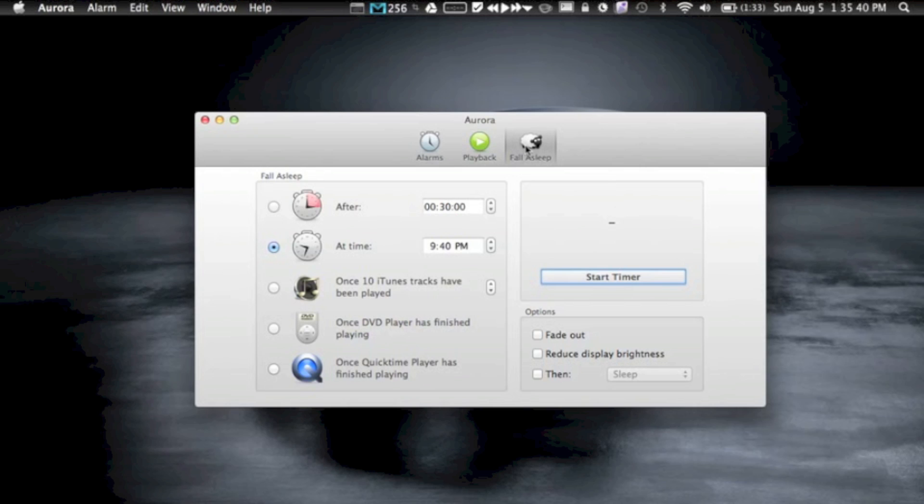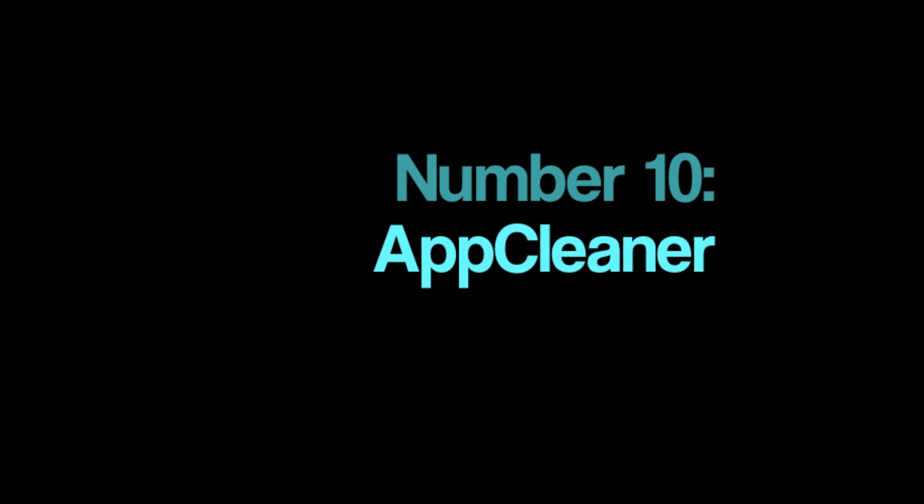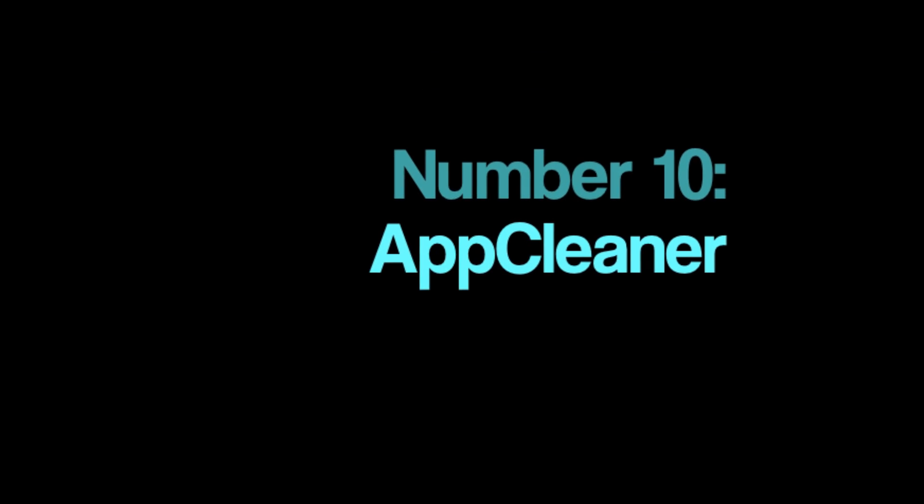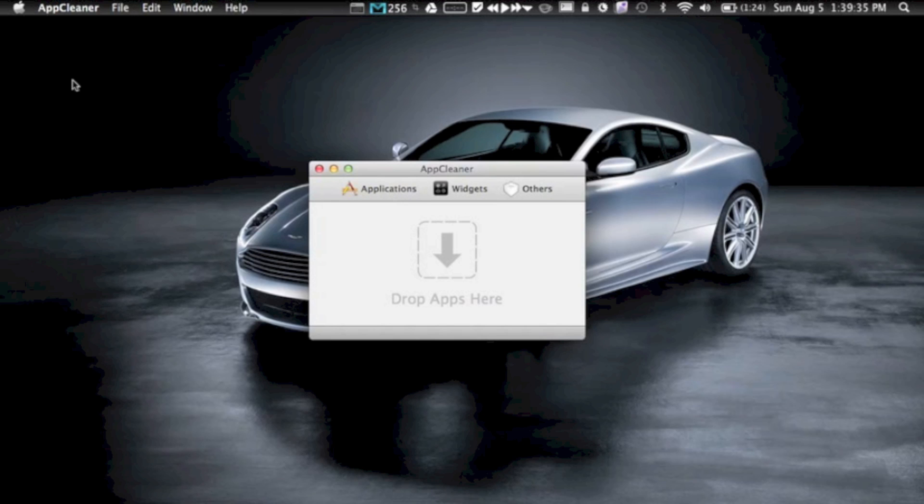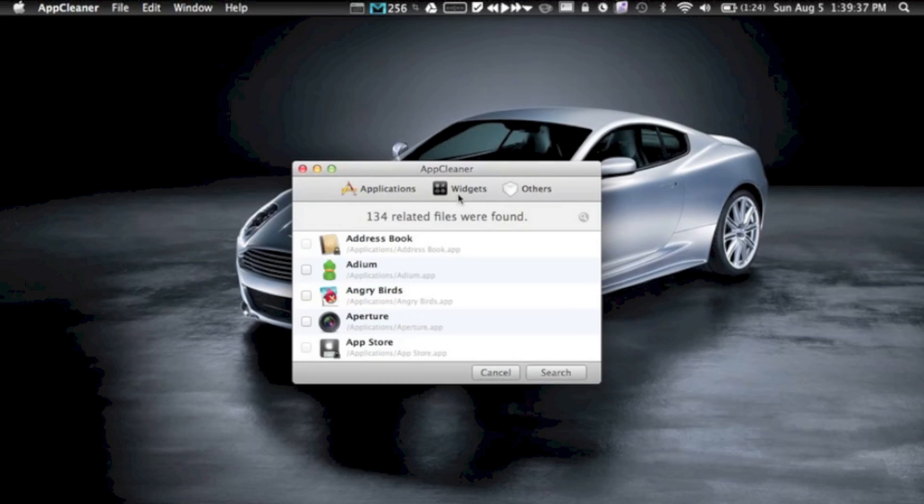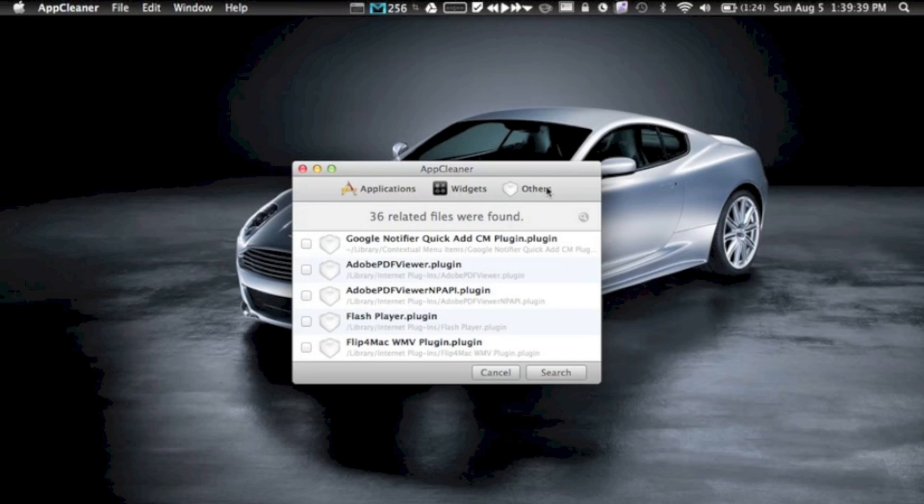Okay, so the tenth app is called AppCleaner, and it does exactly what it says it will in its name: it cleans your apps. So if there's an unwanted app, all you have to do is drop it onto the AppCleaner window, and it'll delete the app itself and also those pesky hidden files that you can't delete yourself. Or you can manually scroll through the applications, widgets, and others lists and delete the apps and files you don't like. It works like magic.